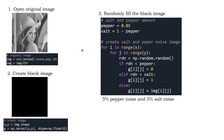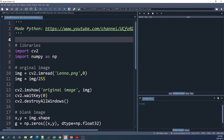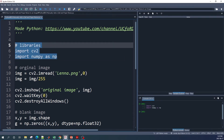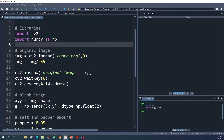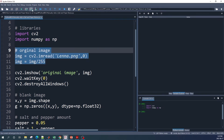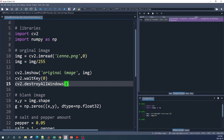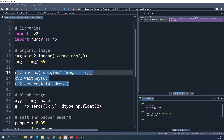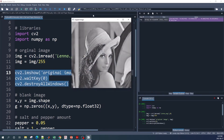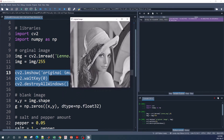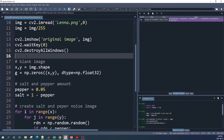Now let's move to the Spyder IDE and put all this into a Python file. First, we import OpenCV and NumPy. Next, we open the original image and do a normalization. We can also preview the original image using the OpenCV function. Then we create the blank image using the numpy.zeros function — here I call the blank image variable g.